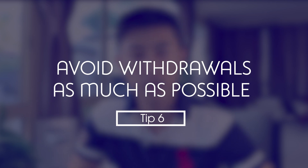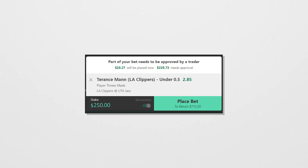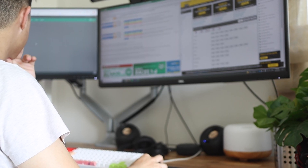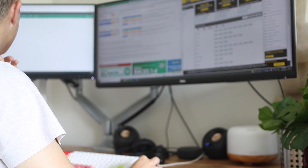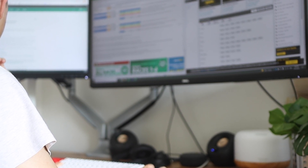The sixth tip is to avoid withdrawals as much as you can. I'm not saying don't withdraw at all until your account is banned, but what happens when you withdraw is it will likely trigger a review of your account by the bookmaker. They'll look at your account and see what type of bettor you are, knowing this person has probably won some money. This is something we want to avoid — we don't want them looking at our accounts if we're winning using positive EV and arbitrage. So unless you really need that money, try to avoid withdrawing.